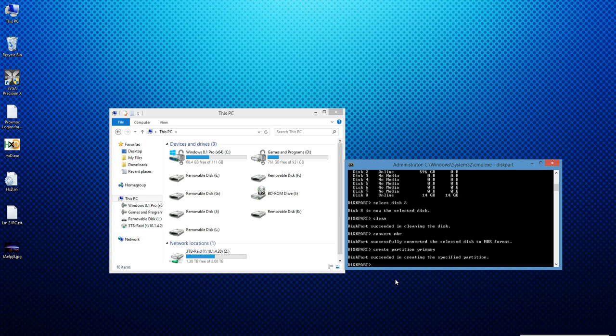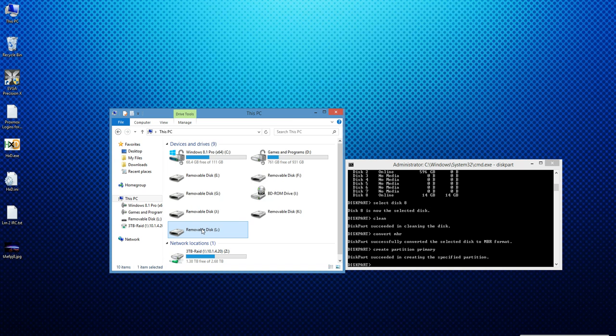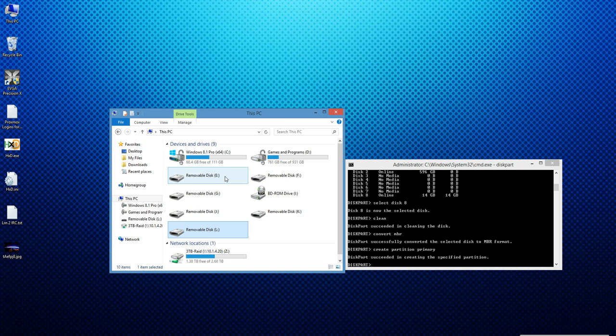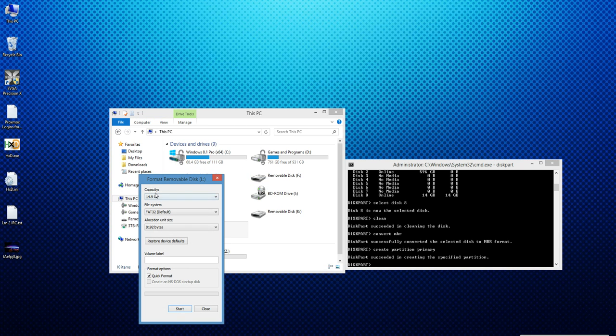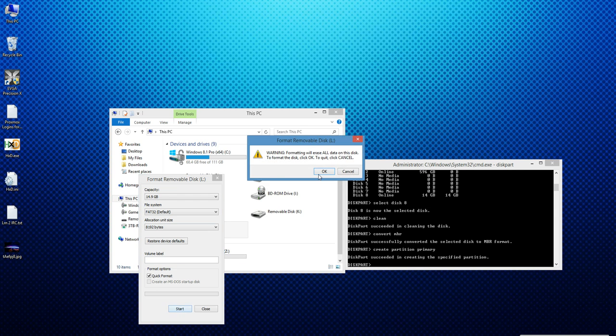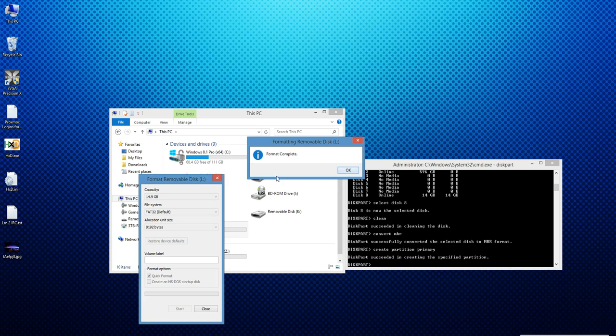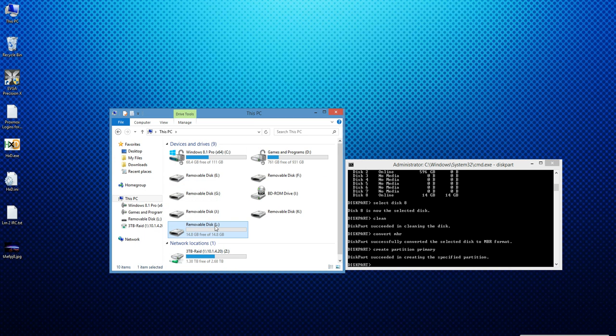At this point, I can now go to the jump drive in my computer, right click, format, and it shows its full capacity again. And if I format it, it'll work just like normal. And there we are.